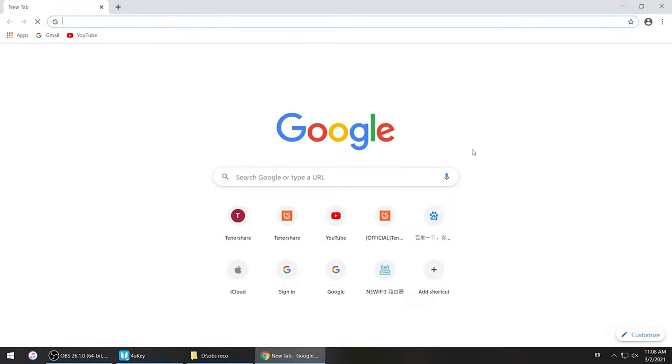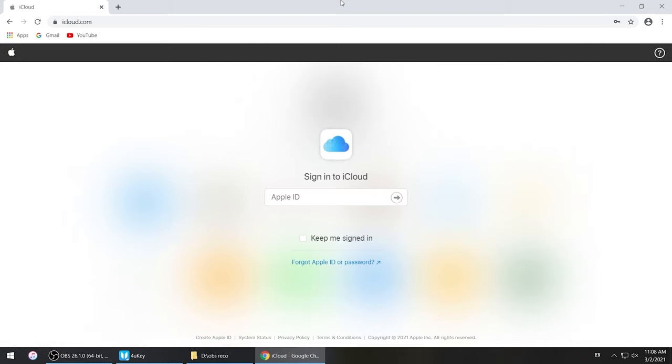Method 1: Unlock disabled iPad using iCloud. In this way, you need to have a computer and all data will be removed from your iPad. Go to www.icloud.com and log in to your iCloud account.